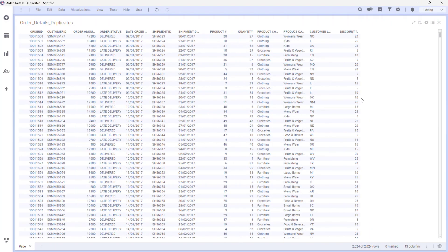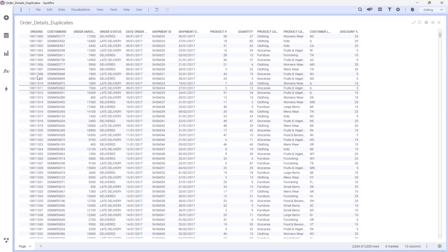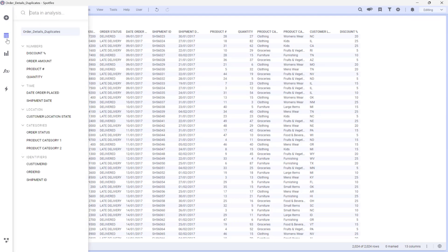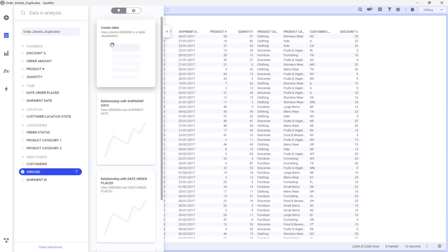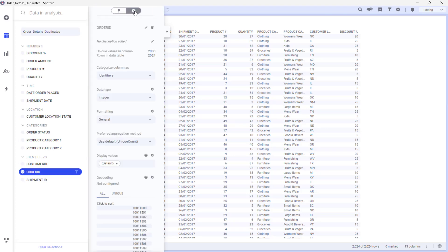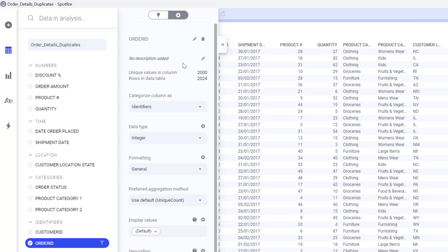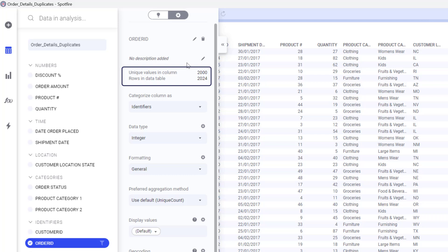I have a dataset with some order details where the unique identifier is Order ID. Now I can go into the Data Analysis flyout, select Order ID and go on Details on selected column. This has been categorized as an identifier, so I can actually compare rows in the data table versus unique values in the column. We know that Order ID should be unique — this proves that we have 24 duplicates here.